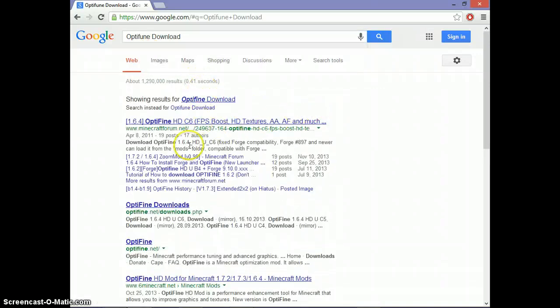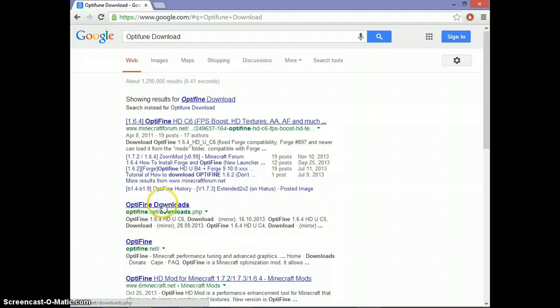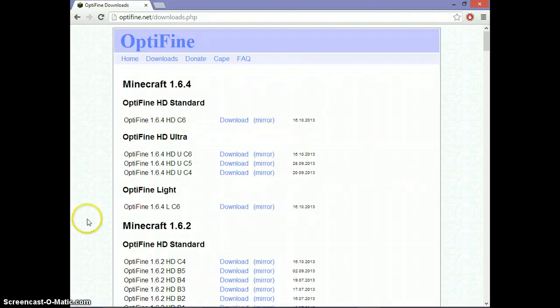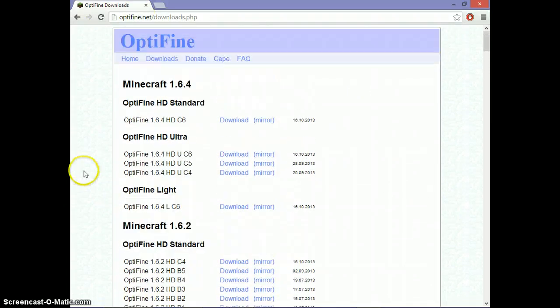And then look for OptiFine downloads right here, optifine.net/downloads.php. Then download whatever your Minecraft version is.